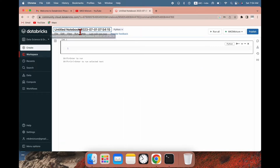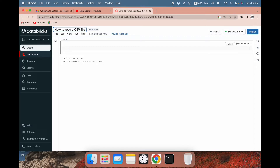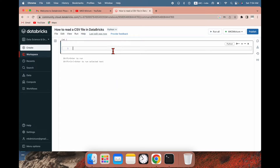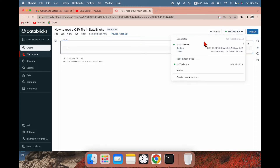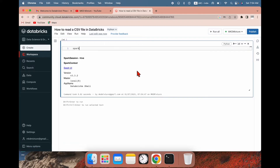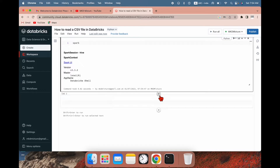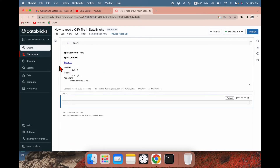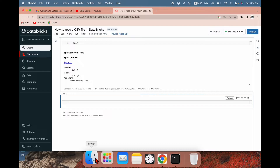My notebook title will be 'How to Read a CSV File in the Database.' You can see I have the cluster running and it is attached. If I need a Spark session, let me do a Spark session here — you can see it is working. Now I need to load a CSV file; the CSV file is on my desktop.